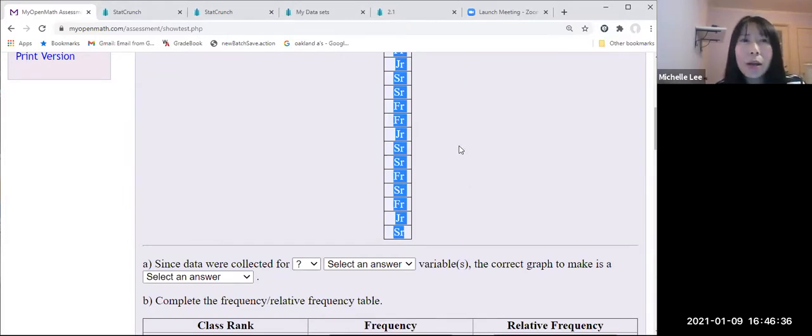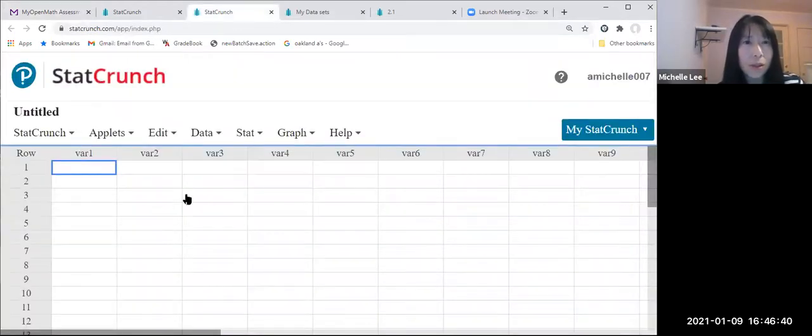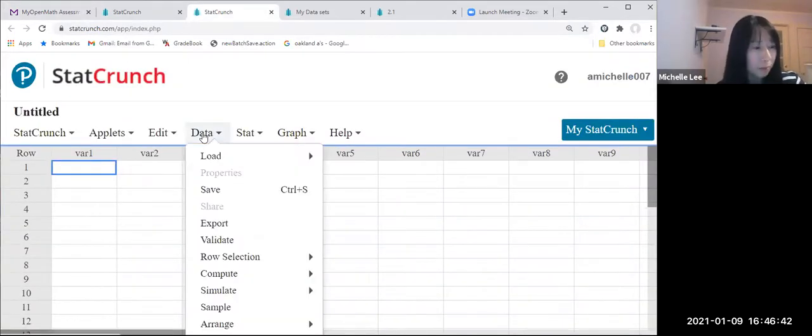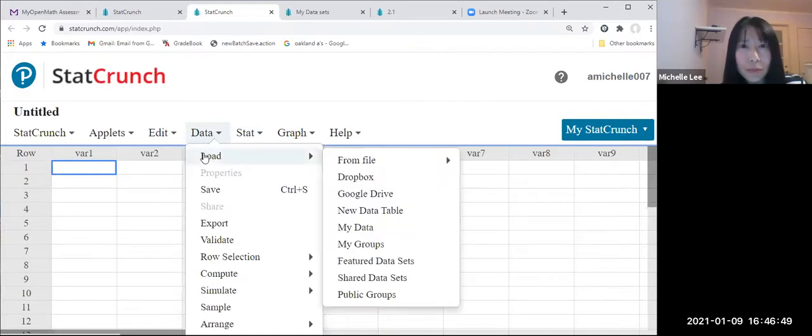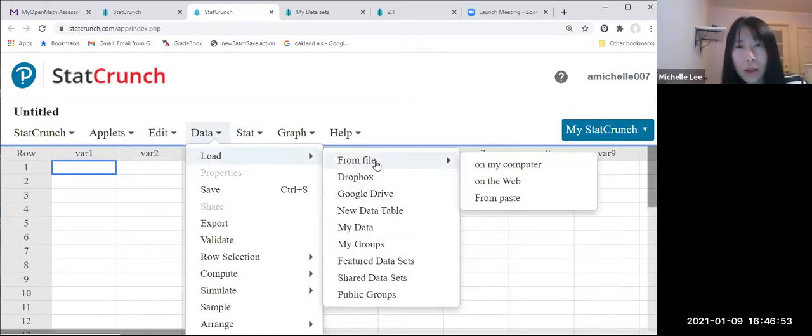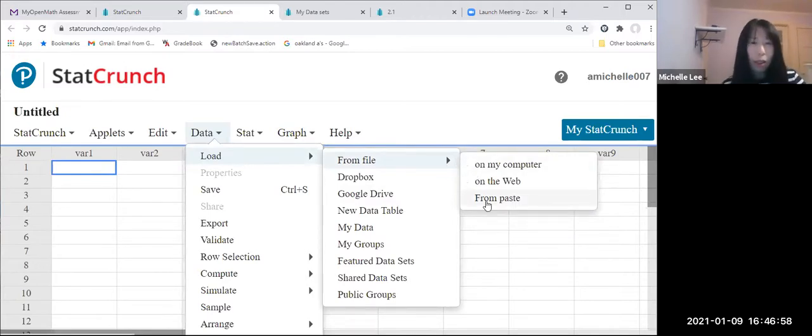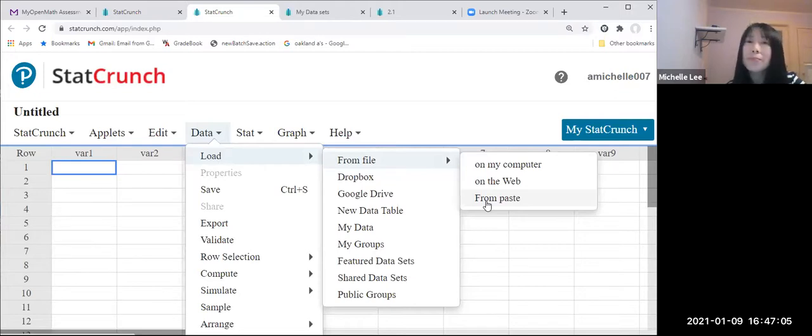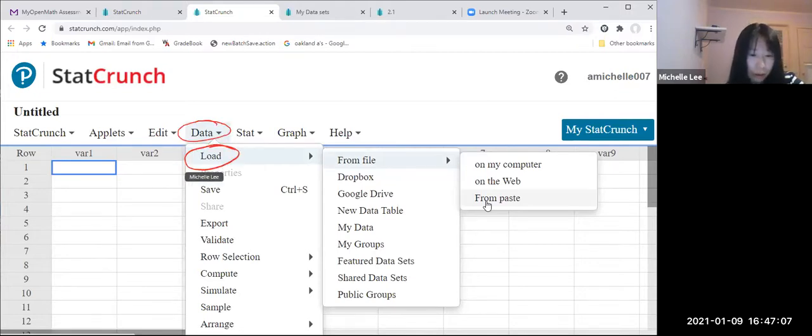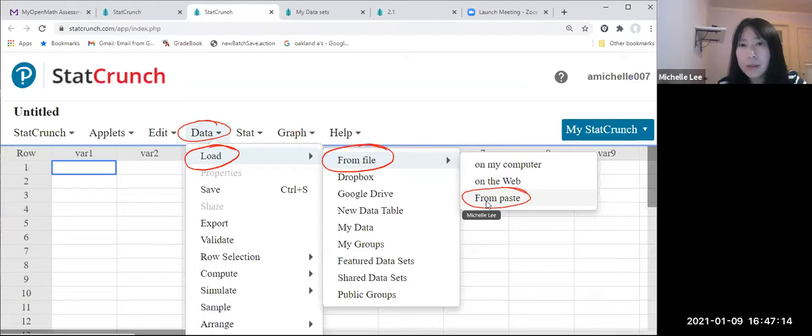And I'm going to open StatCrunch. So go to data and load. And I'm going to use from paste. So once again, let me show you this one here. Click data, and load, and from file and from paste. So click this one.